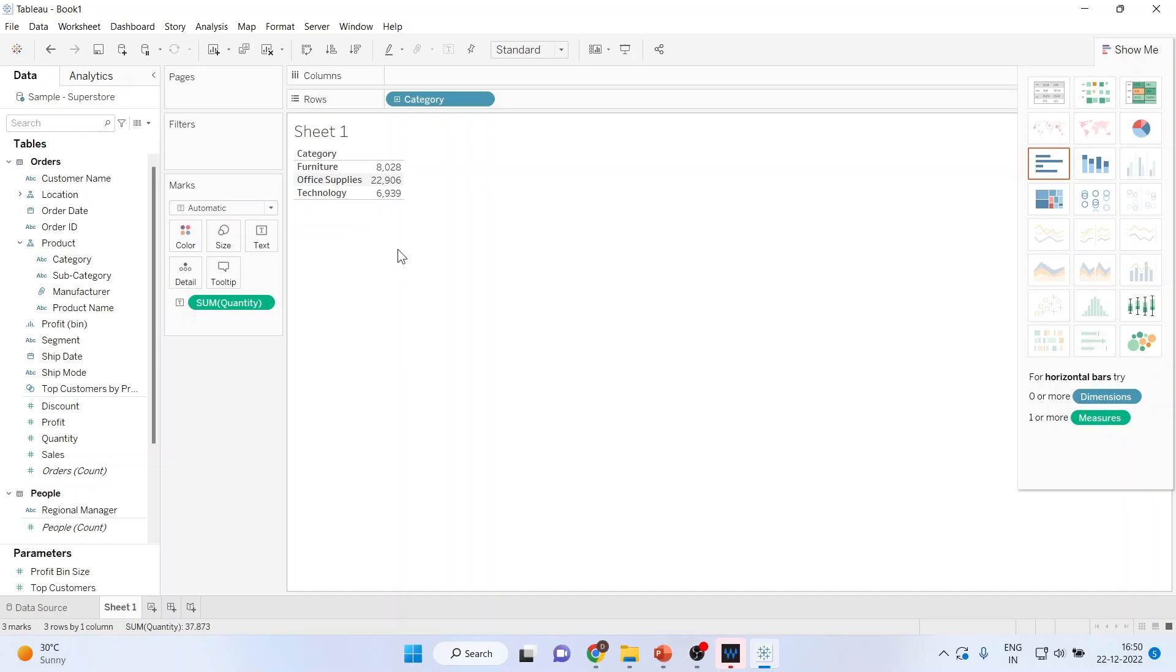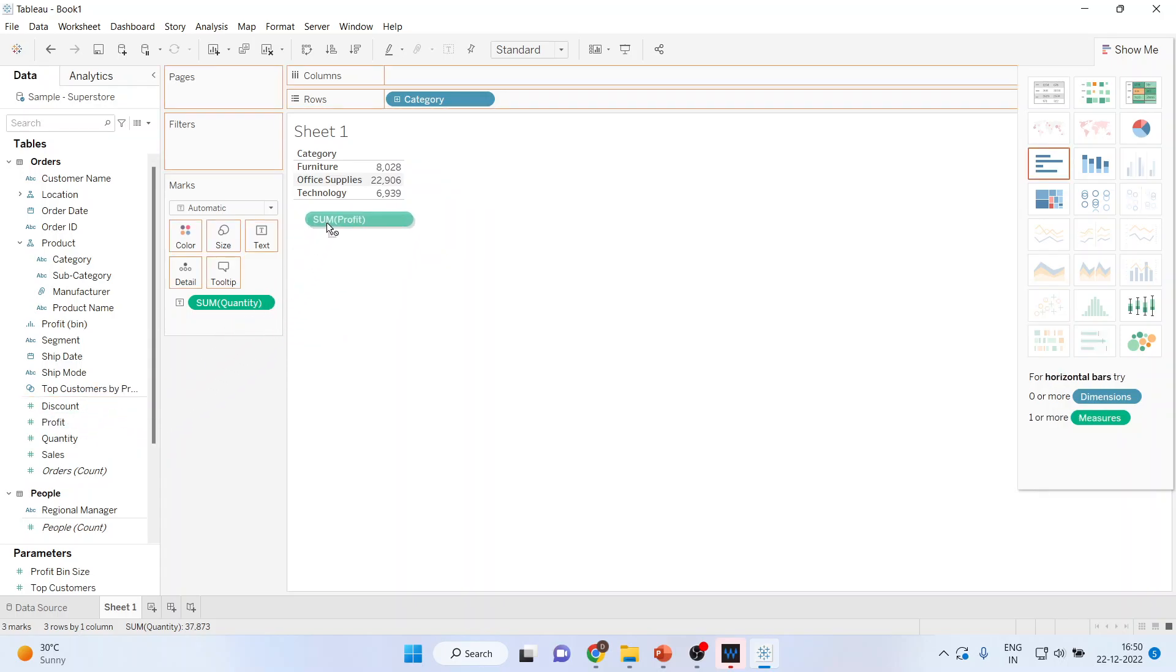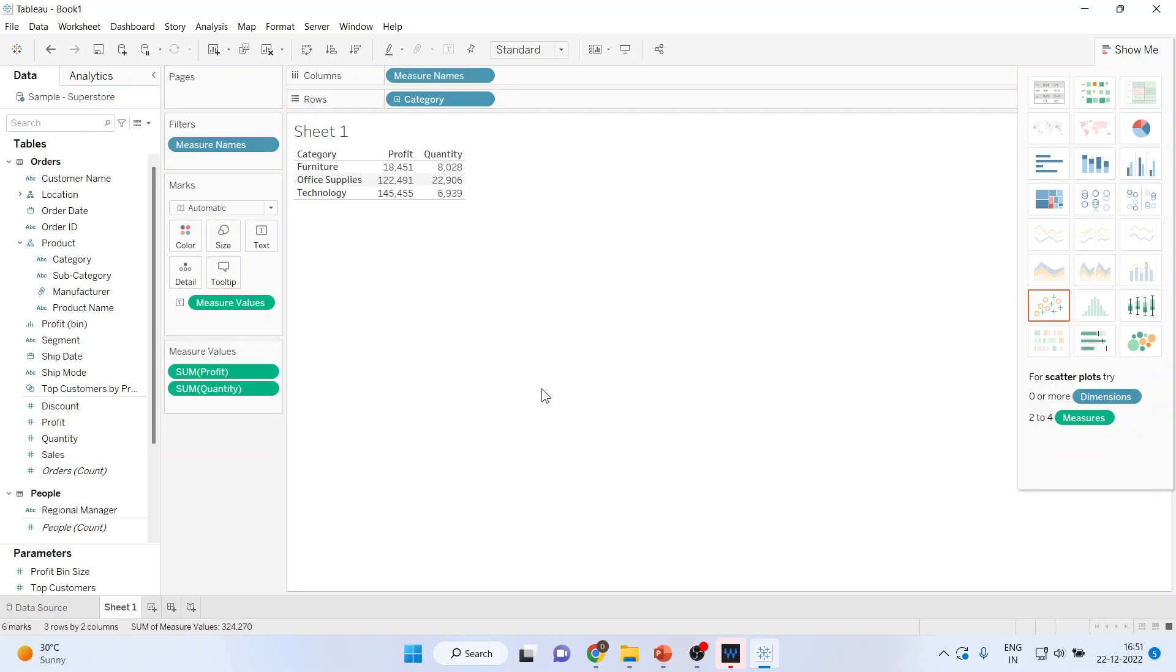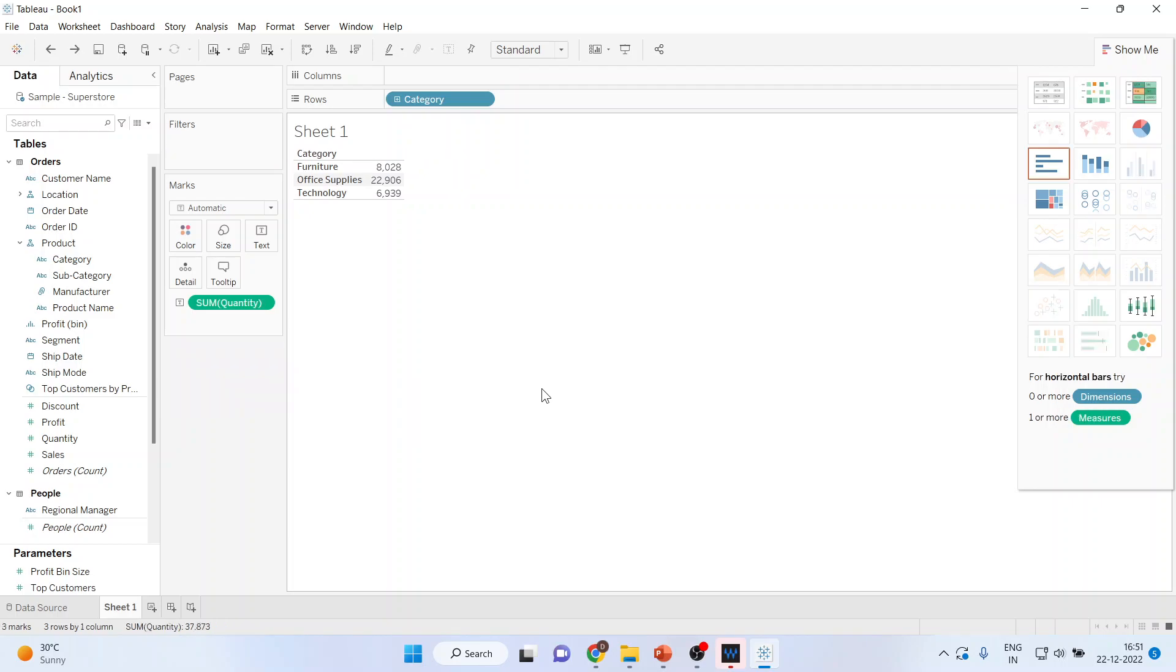Now you can select one more measure from here. For example, I'll select profit from here. Now it depends where I drop. I can drop here, I can drop here, or I can drop here. It will generate different output in all the scenarios. First case, you can see here it's generating this type of output. Press Control Z to undo the things.